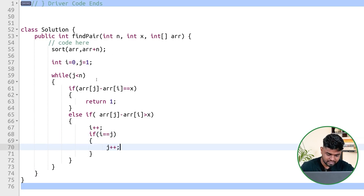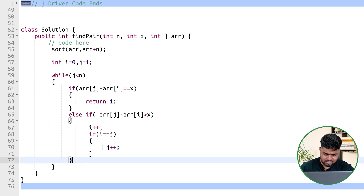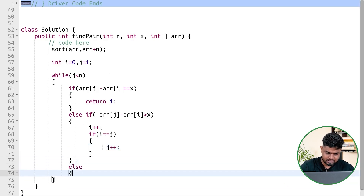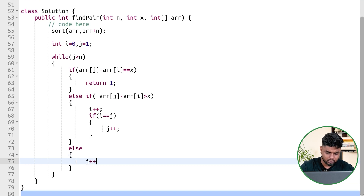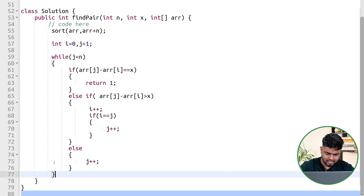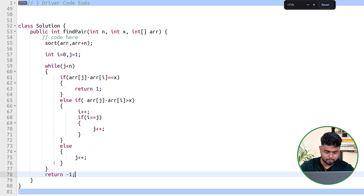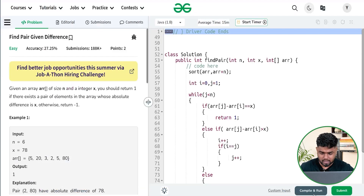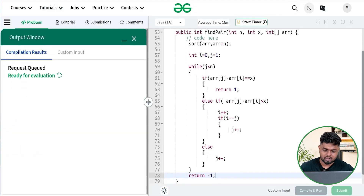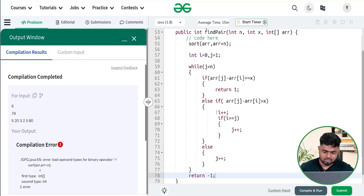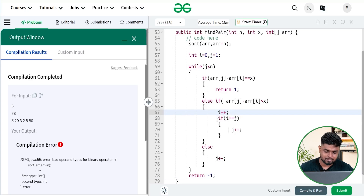If the difference is less than x, there is only one option: increase j to move to a higher element. At the end, if no such pair is found, return -1. The reasoning is: if the difference of arr[j] and arr[i] is greater than x, do i++; if i becomes equal to j, also increment j.